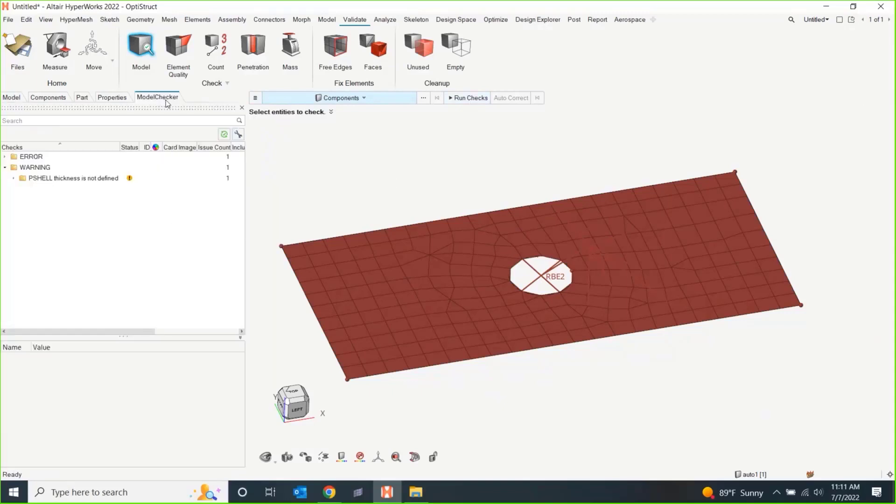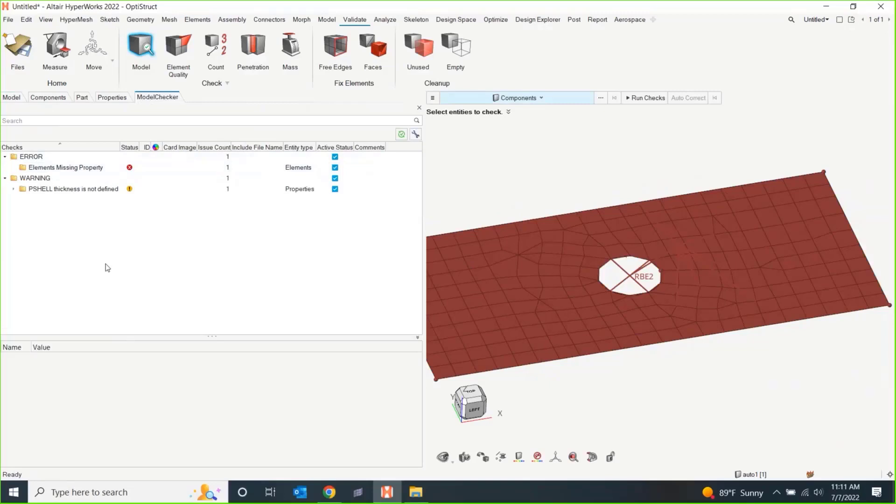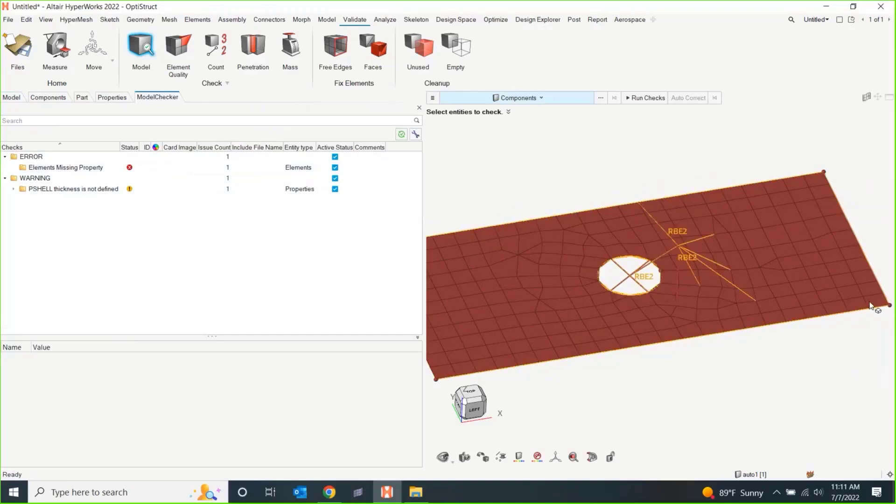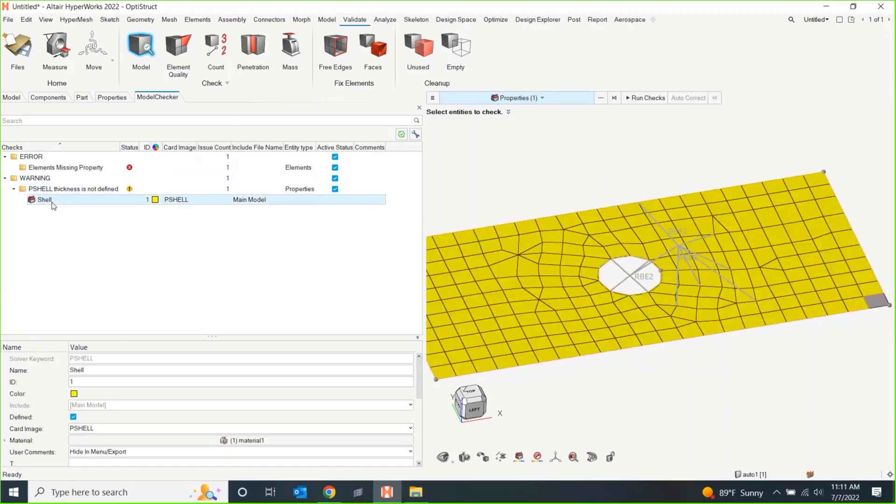I'd like to check everything. And then I'll hit run checks. What this is going to do is run a model checker that's going to pop up over here as a list of things that are an issue with your model. The first one, element is missing a property. We knew that. We knew that this poor little element over here didn't have a property. And we also see a shell thickness is not defined for this property. If you wanted to run just on shells to make sure did you put in all the data correct.